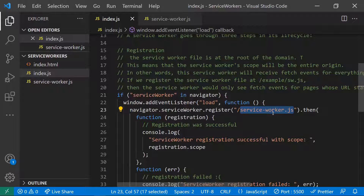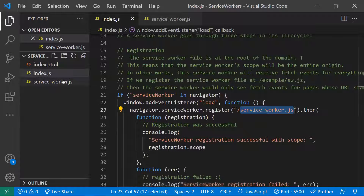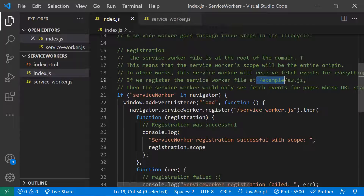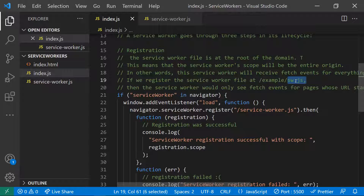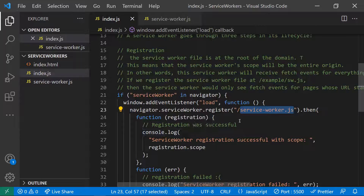The service worker file should be at the root level. If it's at the root, it can handle all fetch events across the application. If you place it in a subfolder, it can only handle fetch events within that folder. So it's best to keep the service worker at the root directory.